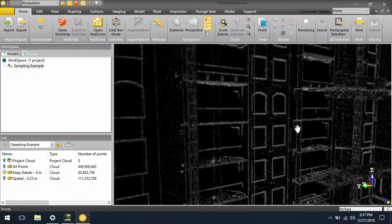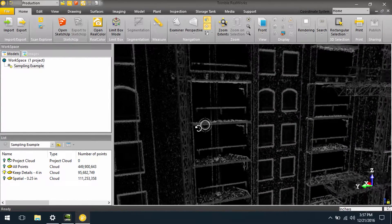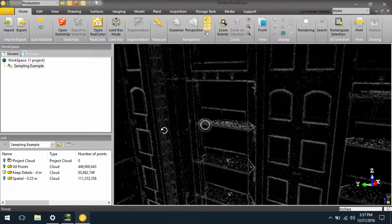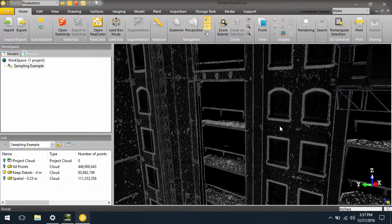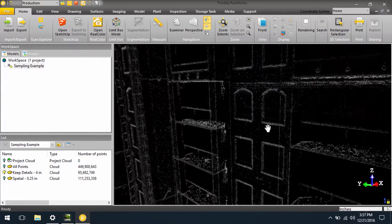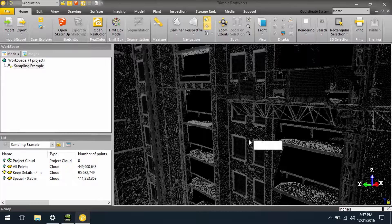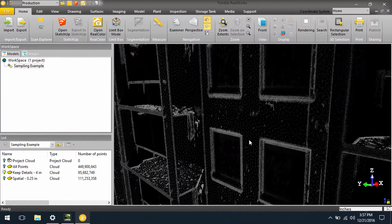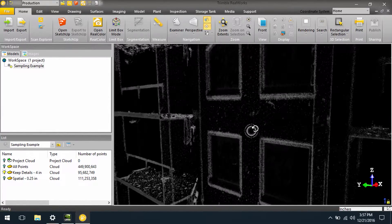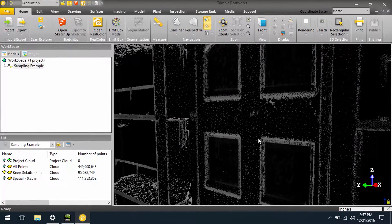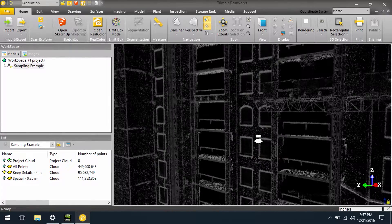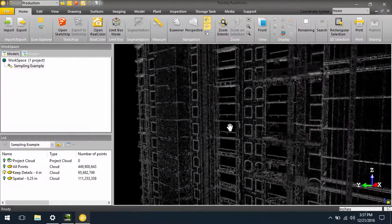If I zoom out, you can still see we have enough detail to make out the face of the buildings and to create comparisons between planar surfaces and the point cloud or create a mesh if needed. But we've reduced our file size significantly and make it much easier to manage.